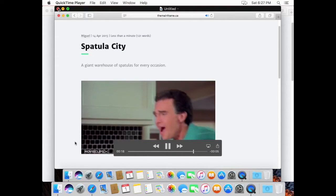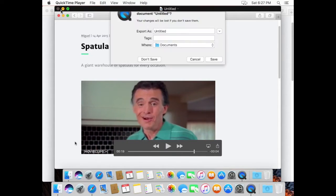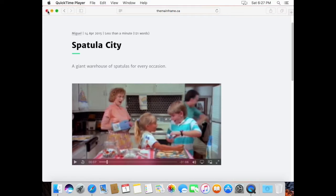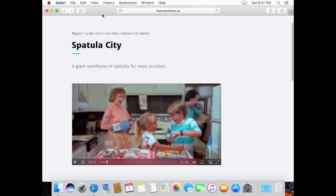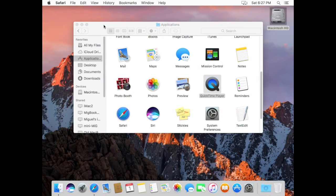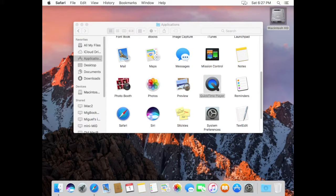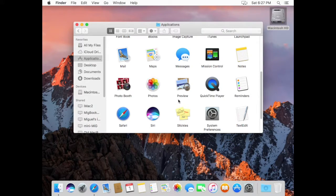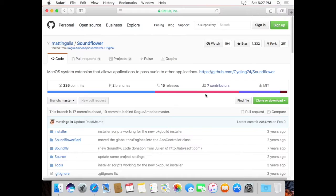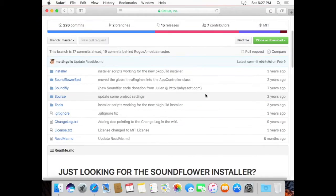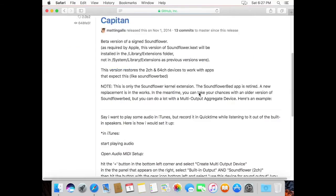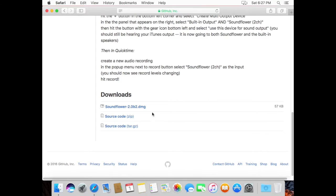So the solution to this is to install an audio input for your computer and we're going to use something called Soundflower which you can grab at this URL here. It'll be in the description down below so you don't need to copy and paste it, but there it is. We'll download it and install it.